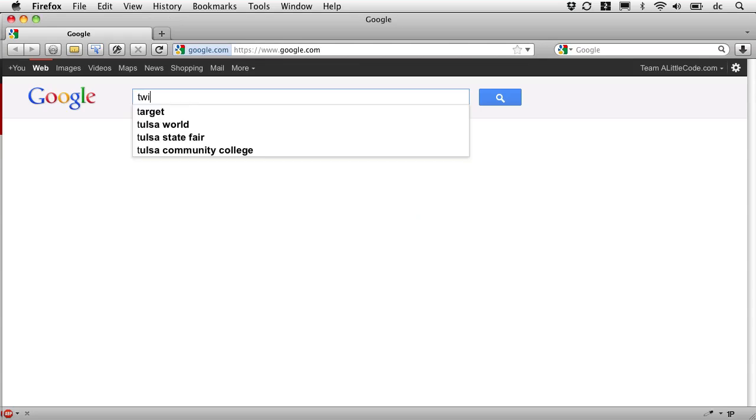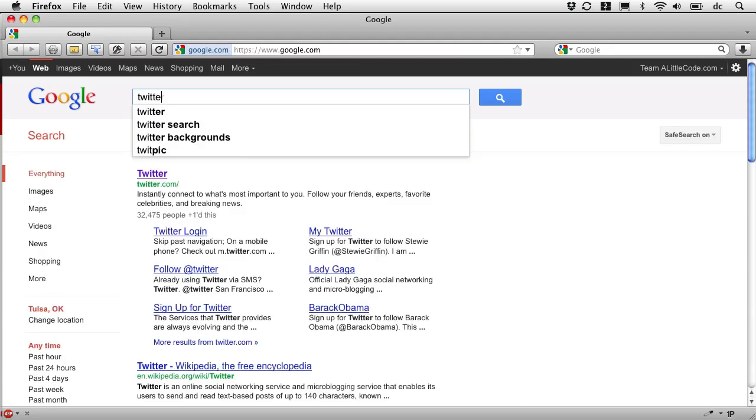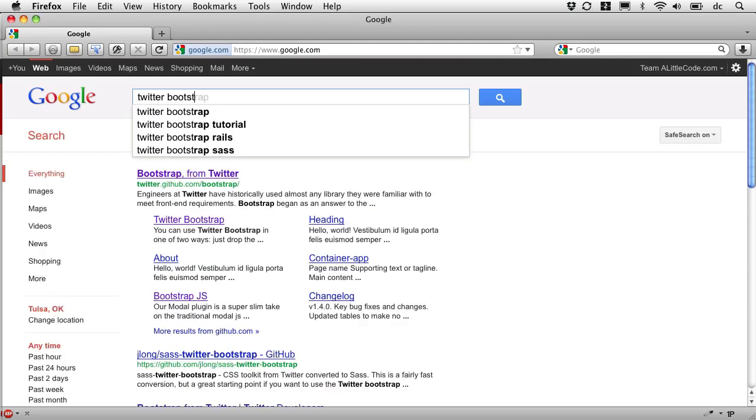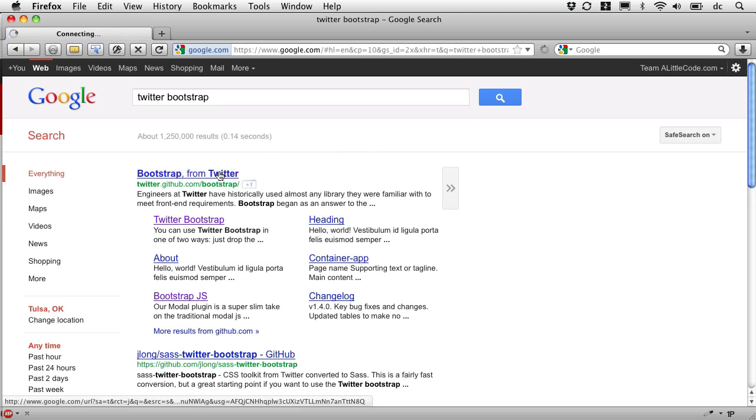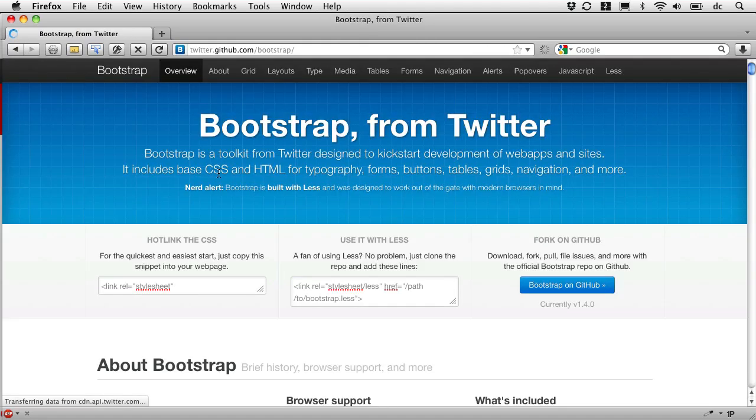So let's go find it and get the code. If you'll do a search for Twitter Bootstrap, that will bring you here. And follow this link. It takes you to the page that we were just looking at a minute ago.